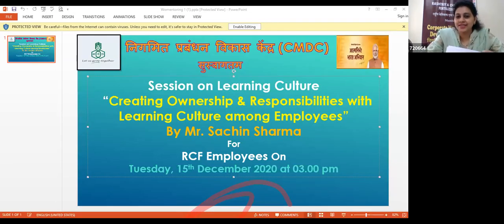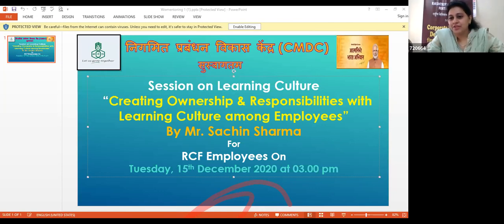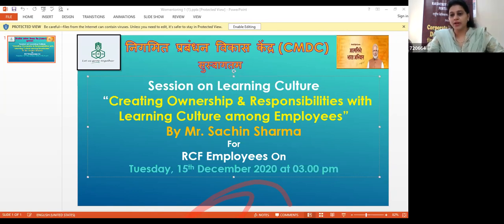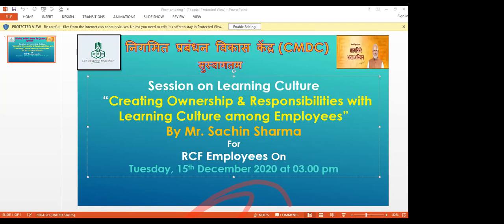The session begins with a request to start. The host asks all participants other than the speaker, Mr. Sachin Sharma, to please keep their audio on mute so there are no disturbances during the webinar. A very warm welcome is extended to all participants attending this webinar on creating ownership and responsibilities and how to develop a learning culture among employees.